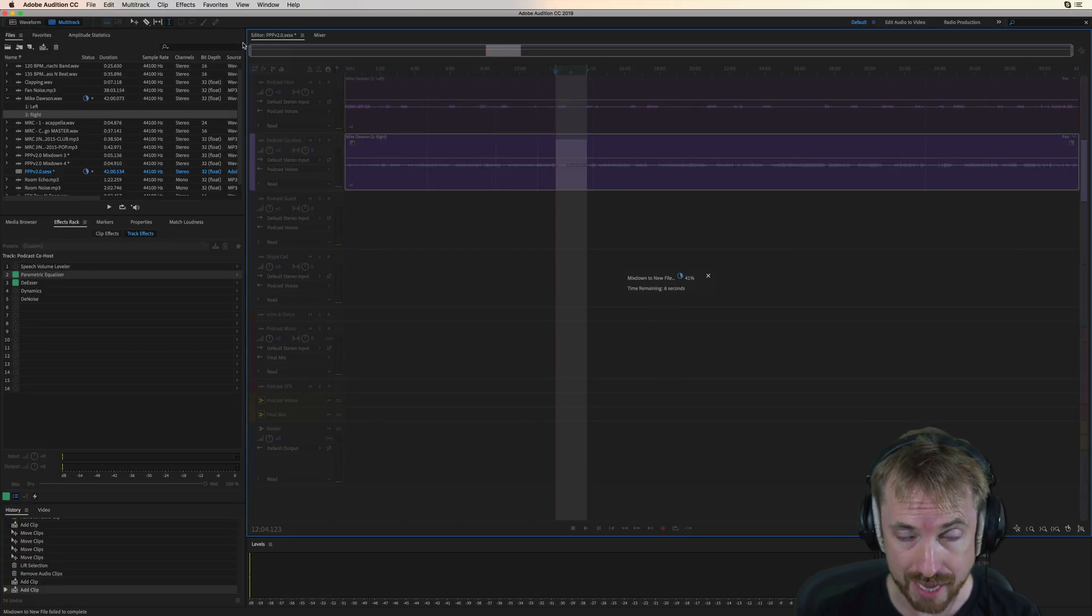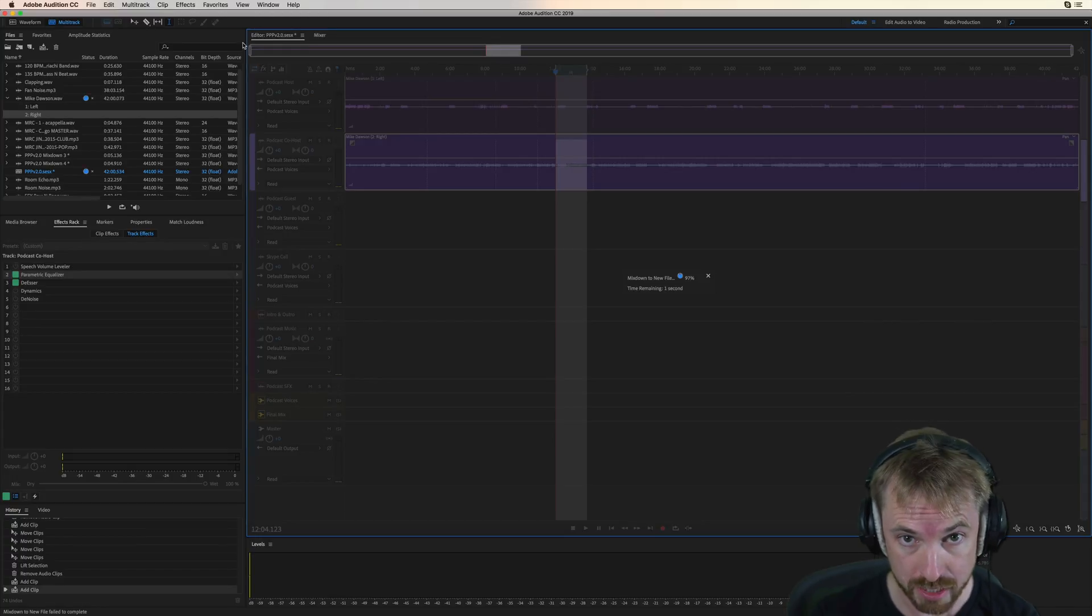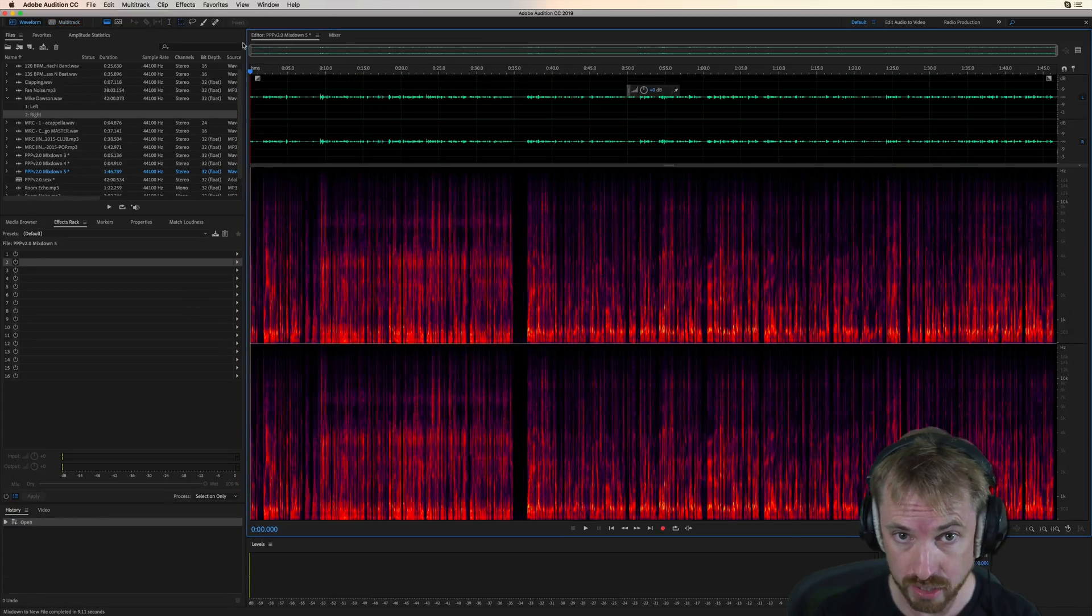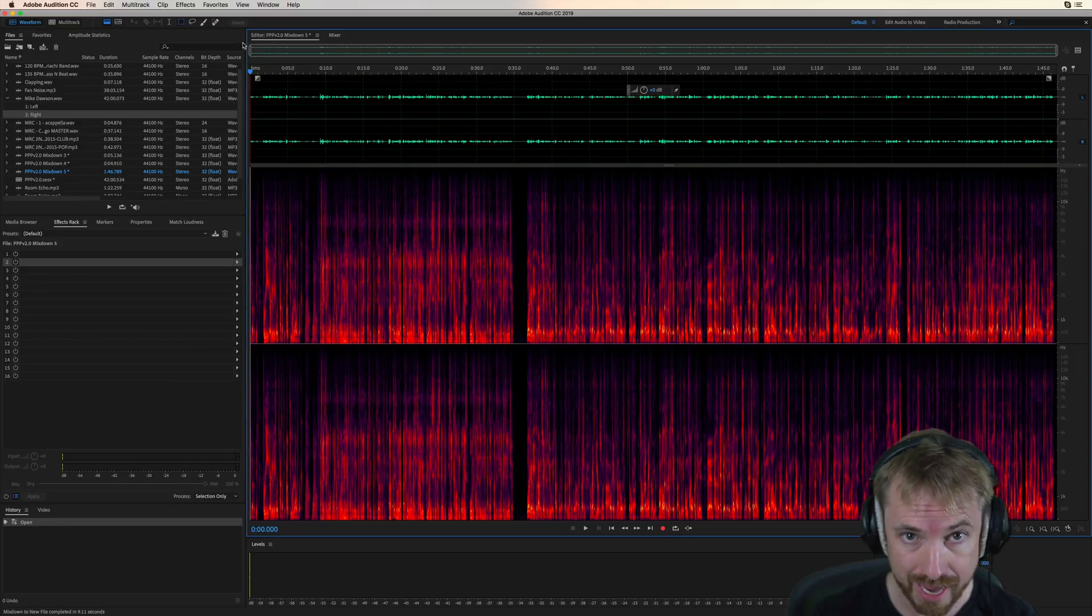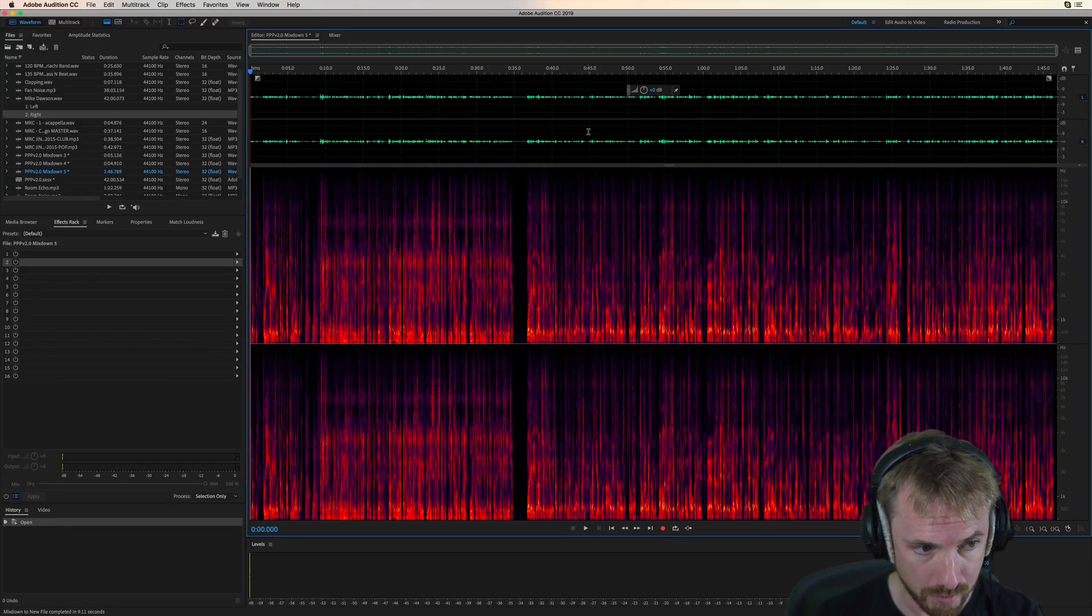to make that hit the exact loudness it needs to be to be published and obviously distributed to iTunes, Stitcher, Google Play, etc. So as you can see here, it's pretty quiet at the moment.